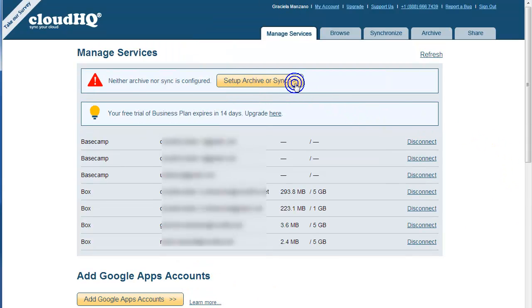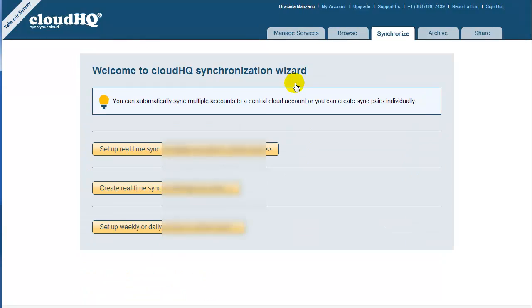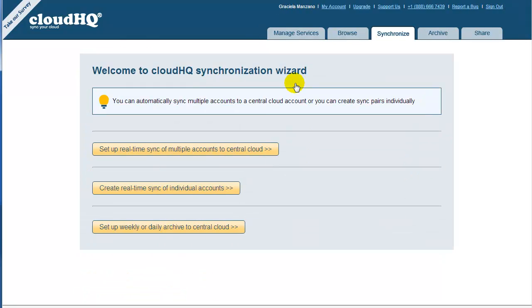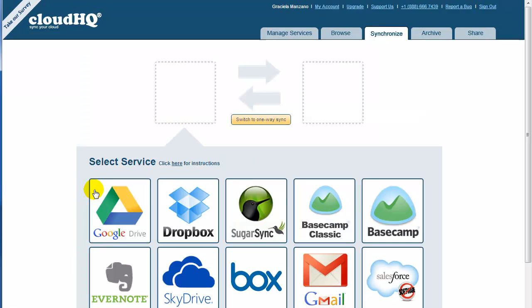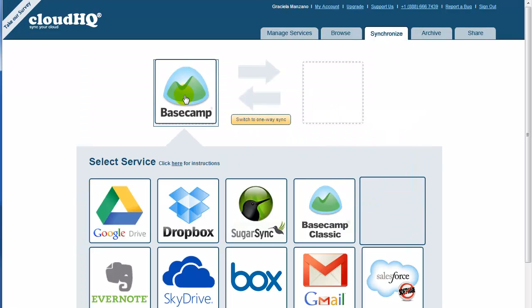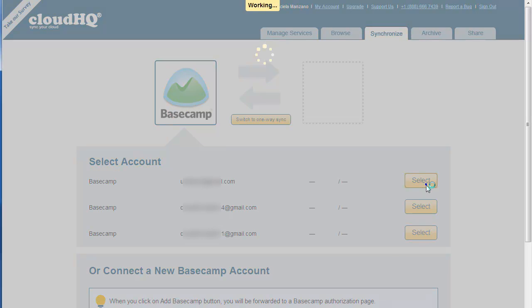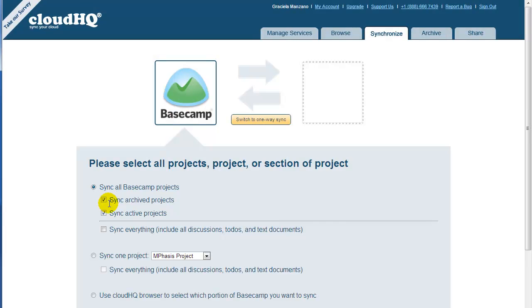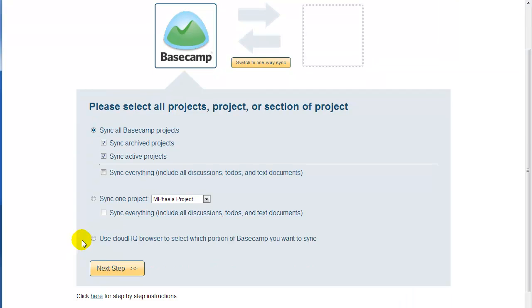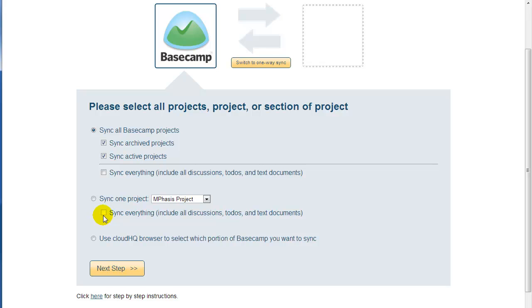To achieve this, click on Setup Archive or Sync, and then click on Create Real-Time Sync of Individual Accounts. Drag the Basecamp icon to the empty box on the left. Select Basecamp Account. You would be directed to select whether to sync all projects, a single project, or a selection of a project. To select all projects, click on All Projects, and then click on Next Step.